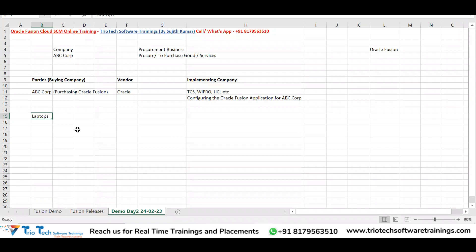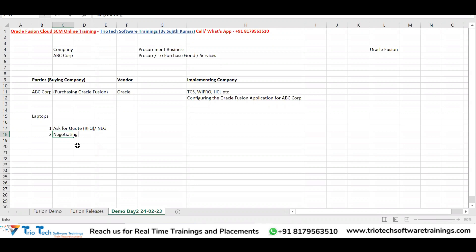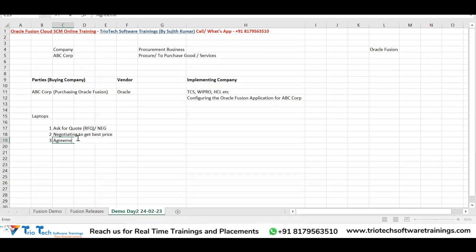Once they purchase Fusion, let's take the example of buying laptops. When we are into purchasing, we don't directly go and purchase from a supplier — there are steps. The buying company first asks for a quote, which is a Request for Quote (RFQ), also called a negotiation. They then negotiate with the supplier to get the best price.